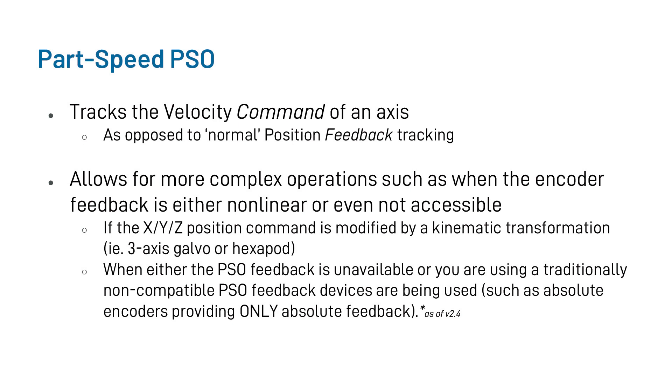So take, for instance, if the X, Y, and Z part space commands of a system are being modified by some sort of kinematic transformation, such as a 3-axis galvo or hexapod system. Part-Speed PSO would be able to track this X, Y, Z axis command operating within this part space of the tool rather than trying to track the encoder sources themselves.